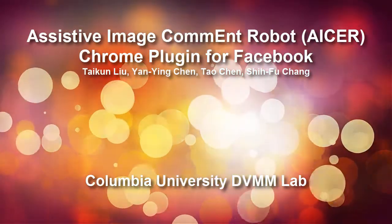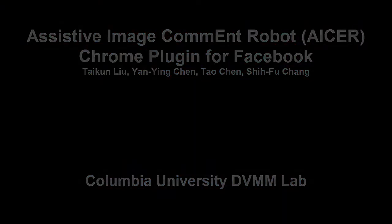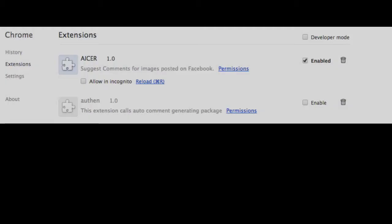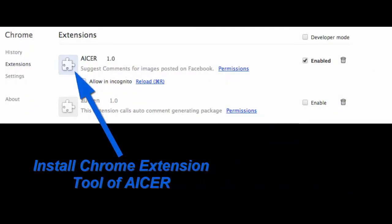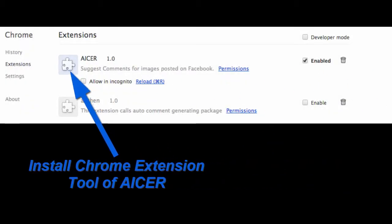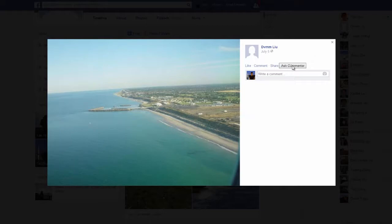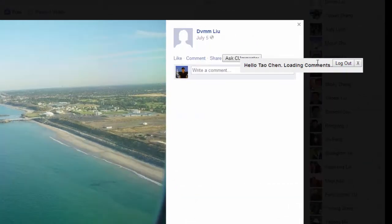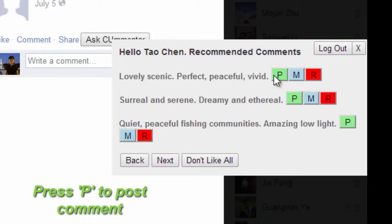The Assistive Image Comment Robot, or Acer for short, is an automatic tool that can recognize visual attributes appearing in photographs and predict likely viewer responses, suggest plausible comments, and assist users in commenting on these photos.